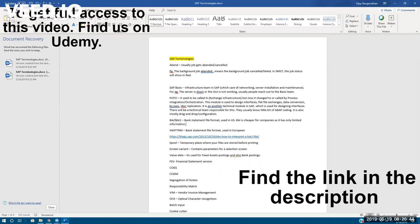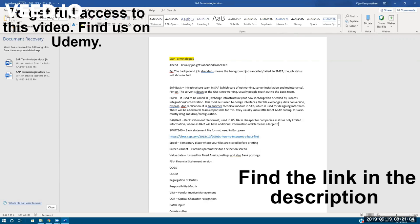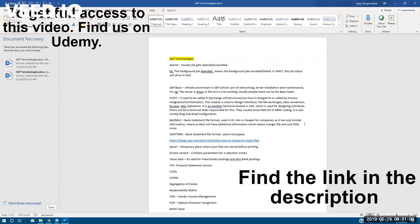Whereas B2I2 will have additional information, which means a larger file, and costs a little more to the companies.